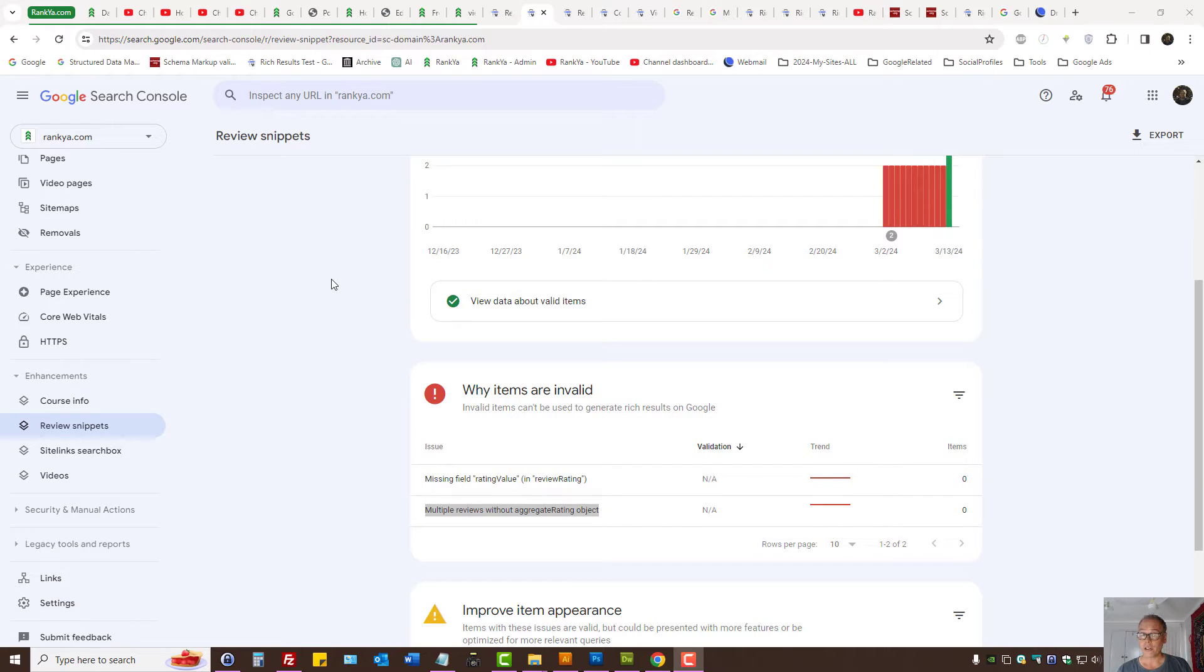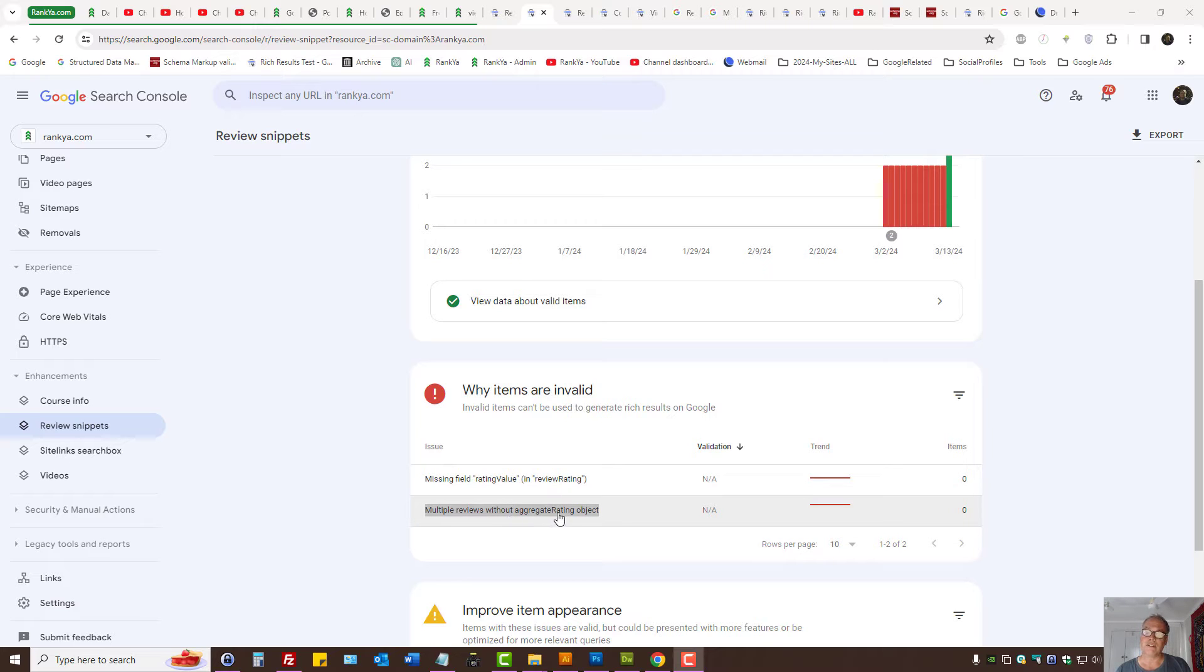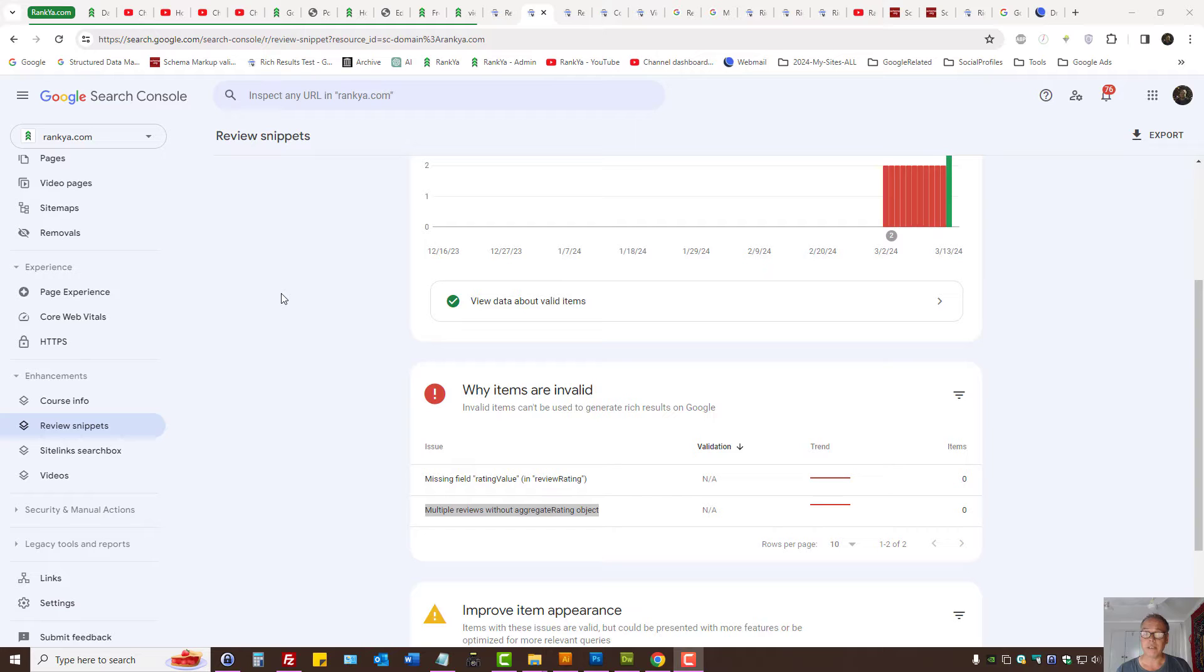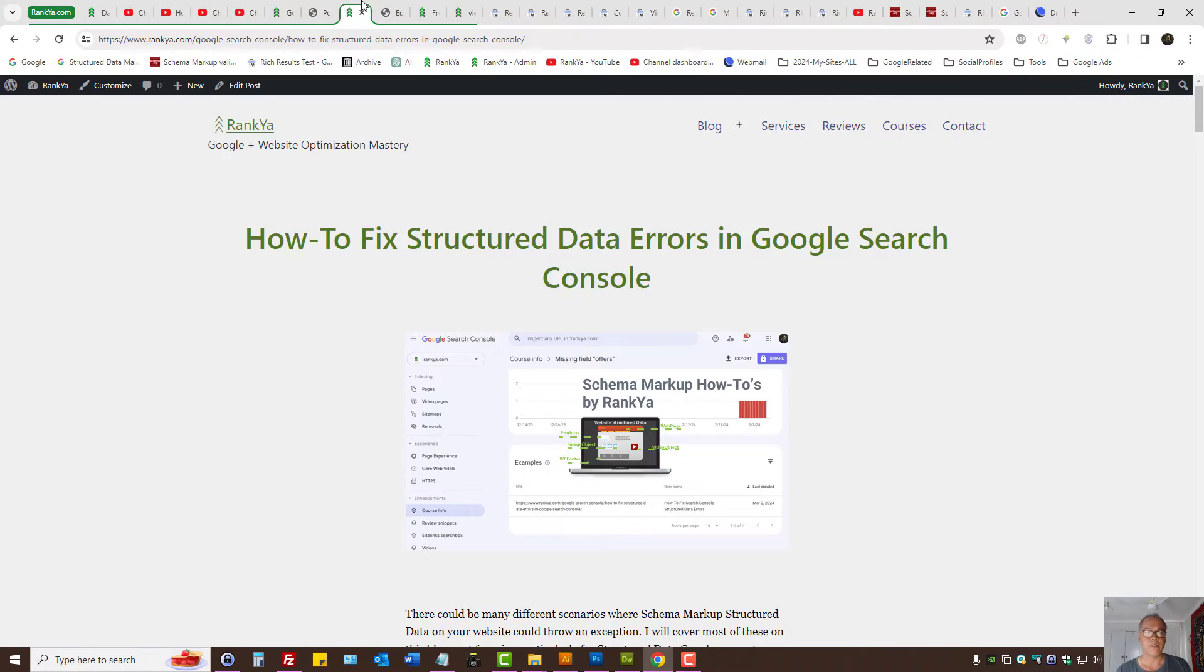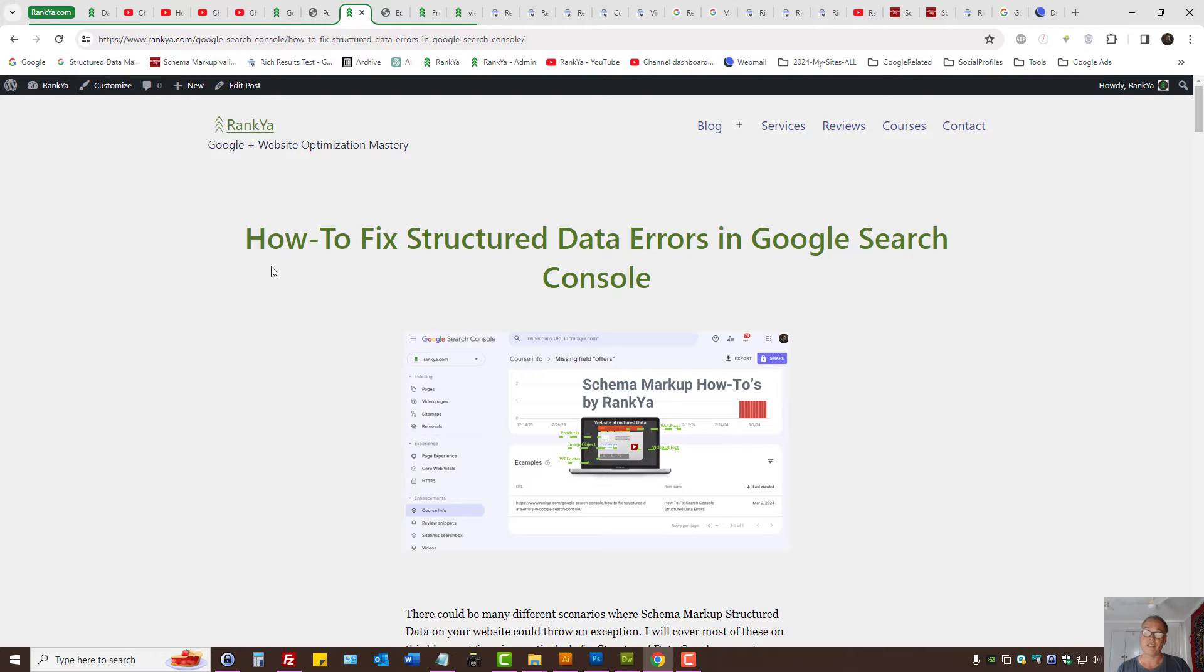Google Search Console review snippets: multiple reviews without aggregate rating object. What does that mean and how are you meant to fix it? Instead of creating long session videos, I've decided to create blog posts and short video sessions.